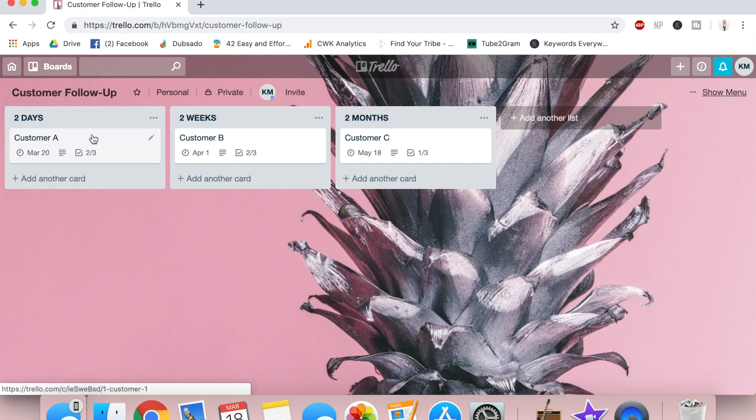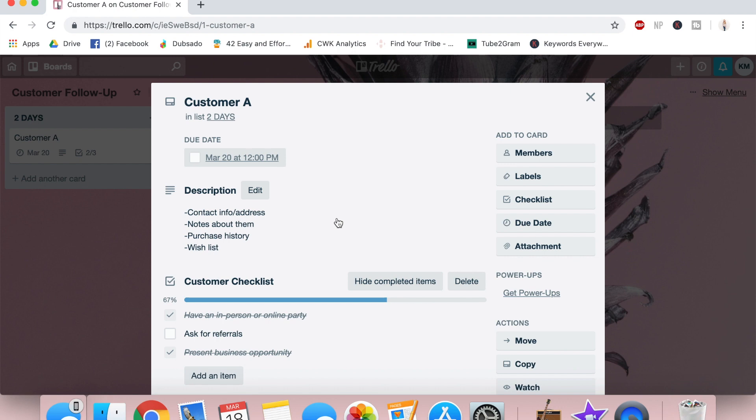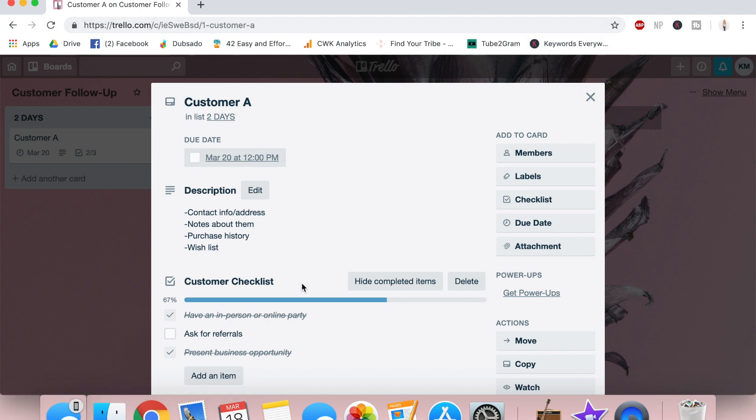When I click on a customer's card, I can then see any information I need to. Depending on your business, this might be their email, their address, their purchase history, who they were referred by, really whatever makes sense for your personal business. You can even attach documents to these cards, which is really nice if you'd like to keep contracts and receipts here too.